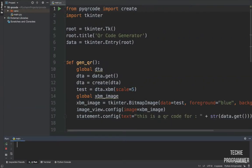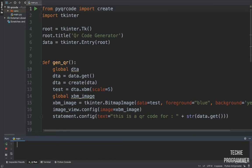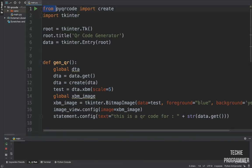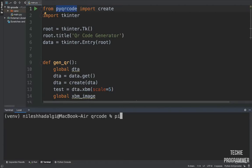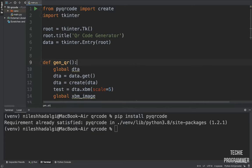In order to keep the video short, I have already written the code and will be explaining it so things go well and the video remains as short as possible. First of all, I am importing two libraries: one is Tkinter, which comes by default, and the other is pyqrcode, which you need to install. You can install it by going to the terminal and writing 'pip install pyqrcode'. Once that's done, we can create a window.